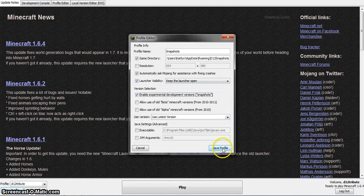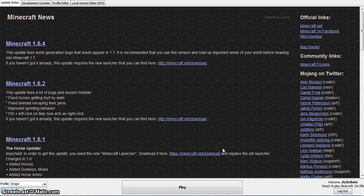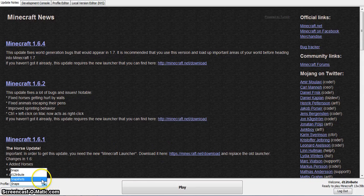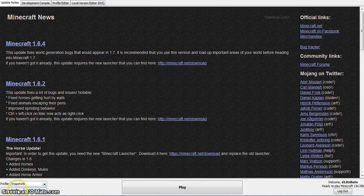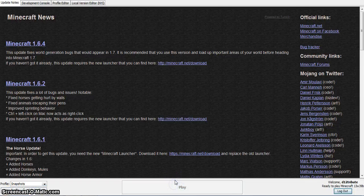Then you click Save Profile, click Snapshots, and Play.